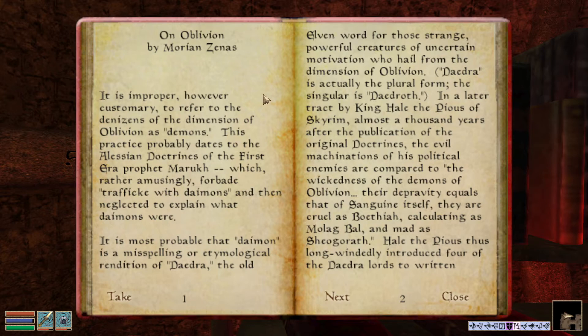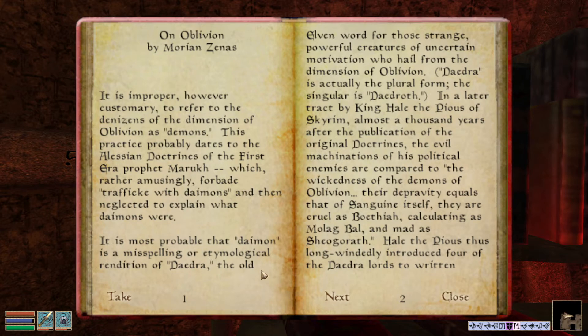By Morion Zenus. 'It is improper, however customary, to refer to the denizens of the Dimension of Oblivion as DEMONS. This practice probably dates to the Alessian doctrines of the First Era, Prophet Maruk, which rather amusingly forbade traffic with daemons, and then neglected to explain what daemons were.' It is most probable that 'daemon' is a misspelling or etymological rendition of Daedra — the old elven word for those strange, powerful creatures of uncertain motivation who hail from the Dimension of Oblivion. Daedra is actually the plural form. The singular is Daedroth.